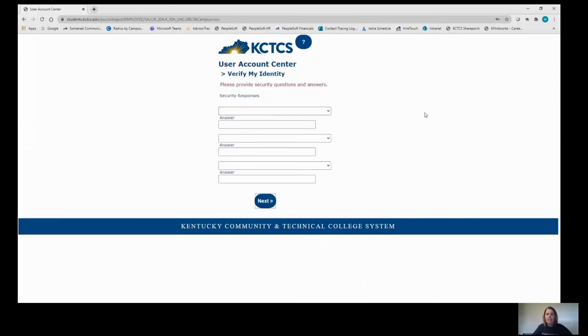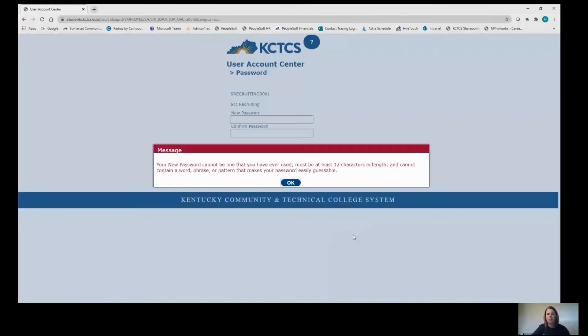It's going to ask you to set up some security questions and answers. These are just personal questions to you. Next, you will set up your new password.